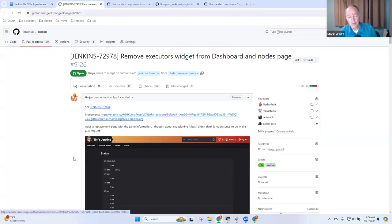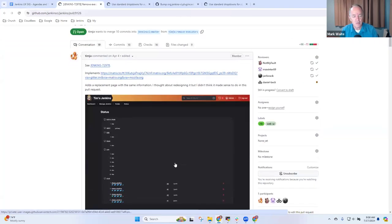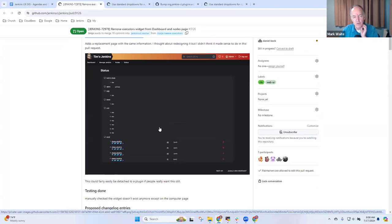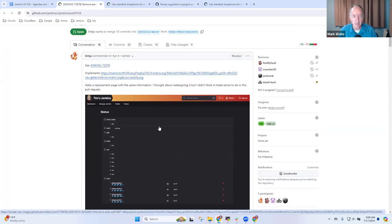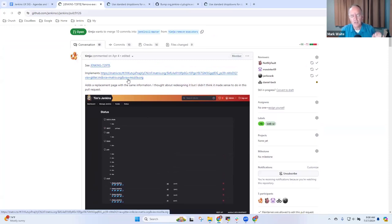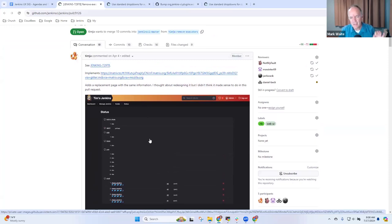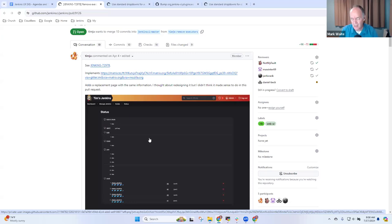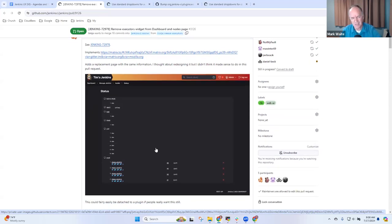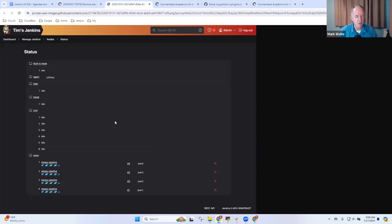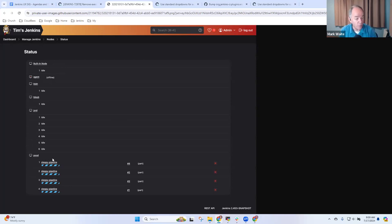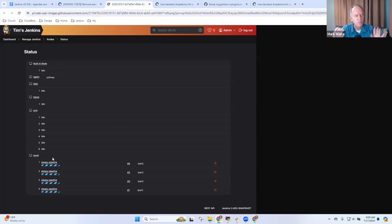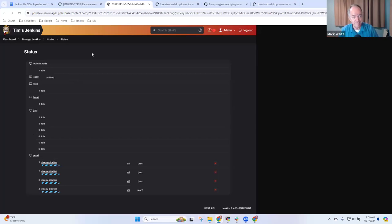And now this one, move the executors from dashboard and nodes page to a dedicated page. This one's a rather bold change. So what we see here on the new look is rather than having the list of executors on the side panel, remove them from the side panel. Tim's observation is, hey, most users don't need to know what the executors are doing. And it wastes time and bandwidth to refresh that side panel in ways that don't actually help most users. So what he's done is created a separate dedicated page to show the status of the executors. So here you see the built in node currently has one executor and is idle. We've got an agent that's offline and down here we've got the agent running for four different projects. So this is the same information that was visible on the side panel before that it will now be in its own page.